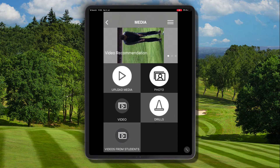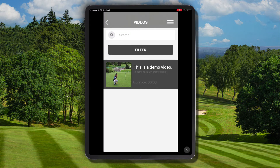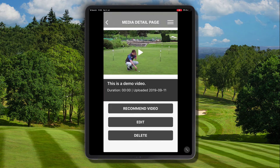At the bottom, there is an option that says 'Videos from Students.' If we click on that, we'll see a list view of any pieces of media that have been sent to us by a student. The student would have gone through a process of uploading that video to their media area and then recommending it to us.